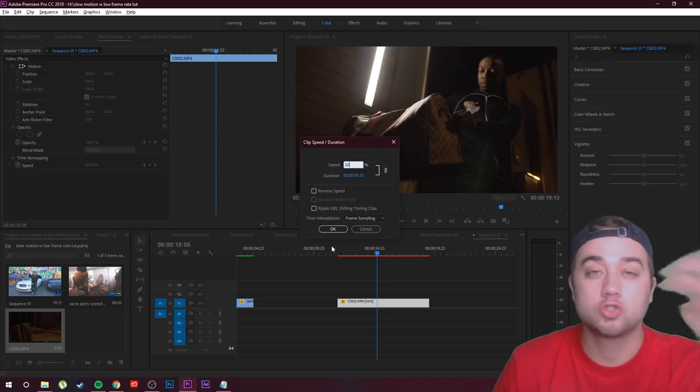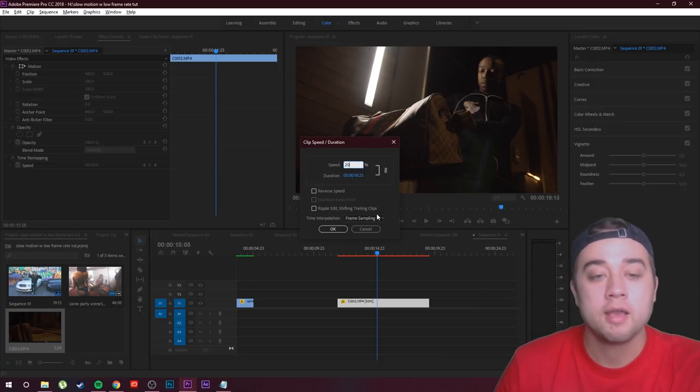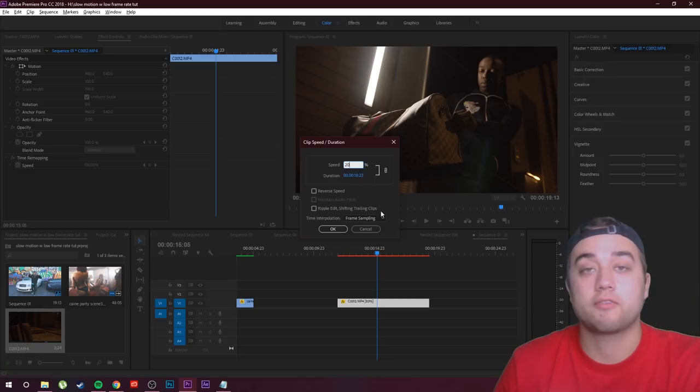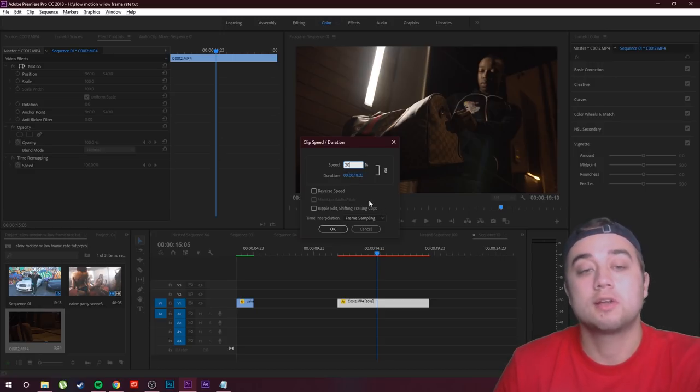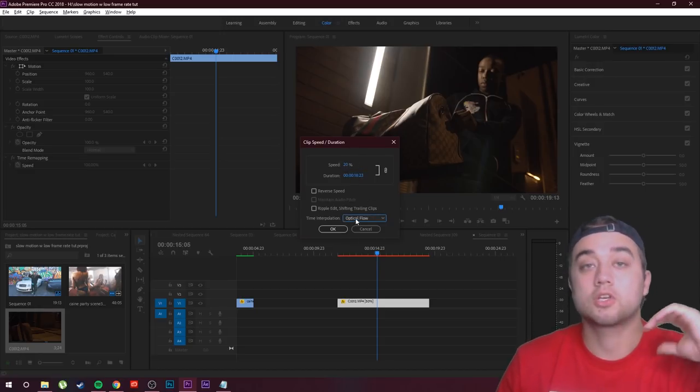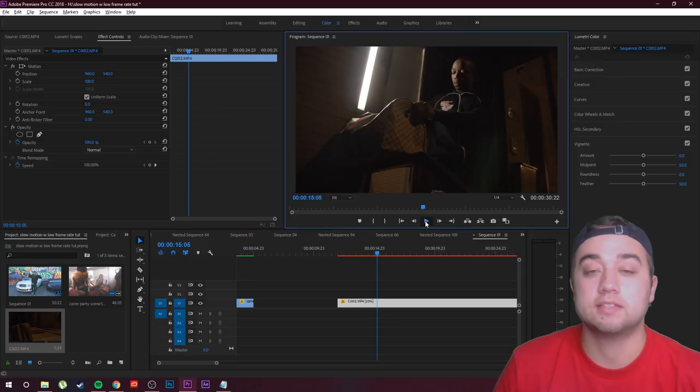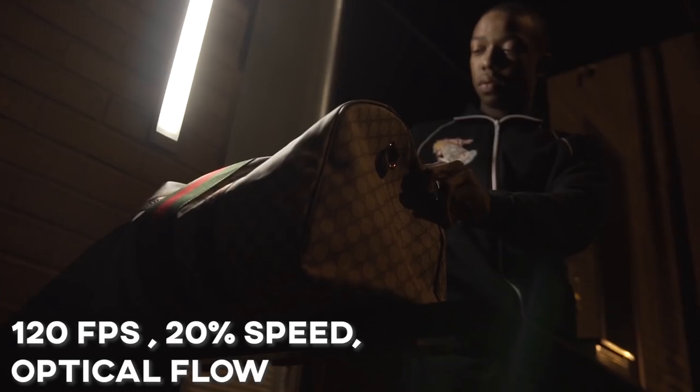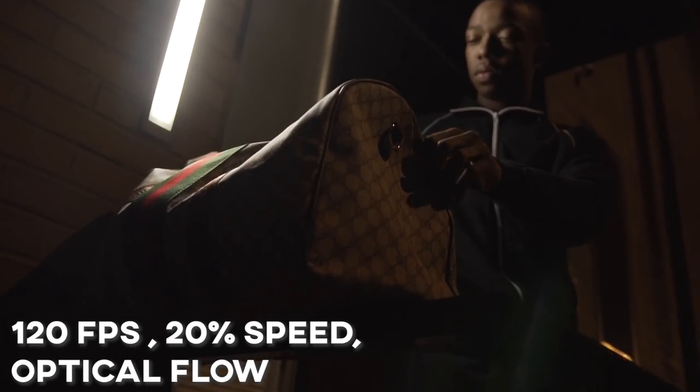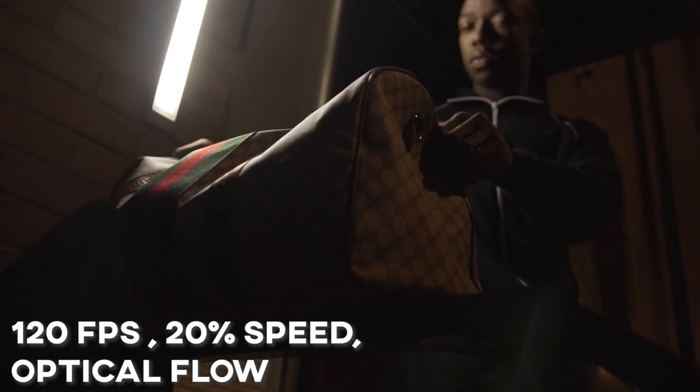And we want this like super slowed down. Since this is a high frame rate clip, we can make this super slowed down, turn on that optical flow, and it's gonna be insanely nice slowed down and smooth.